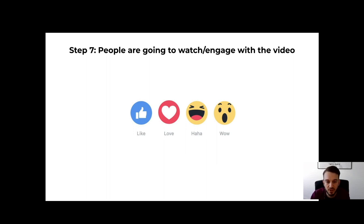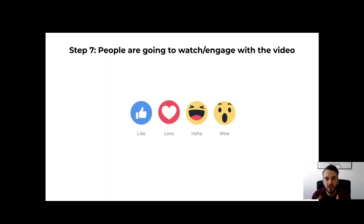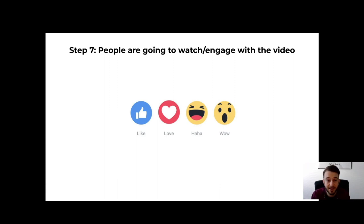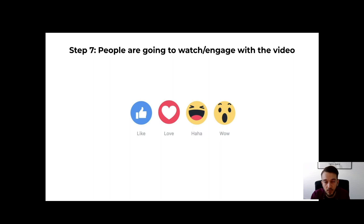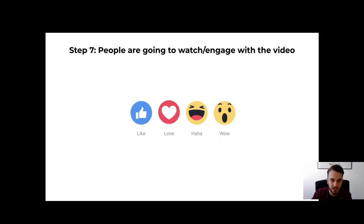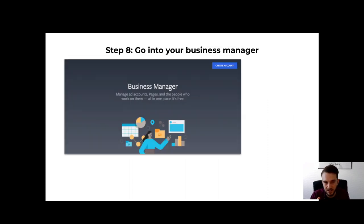Once people watch and engage with the video, reply to all comments and questions. If people like the video, tag them and say 'thanks for liking, hope you got something out of it' — again, no call to action, no DMs. You want the video to pop and for Facebook's algorithm to pick it up. Facebook is a business — the longer people stay on the platform, the more ads they can show and the more money they make. So if your video keeps people on the platform, Facebook will promote it. Get as many comments and engagements as possible.